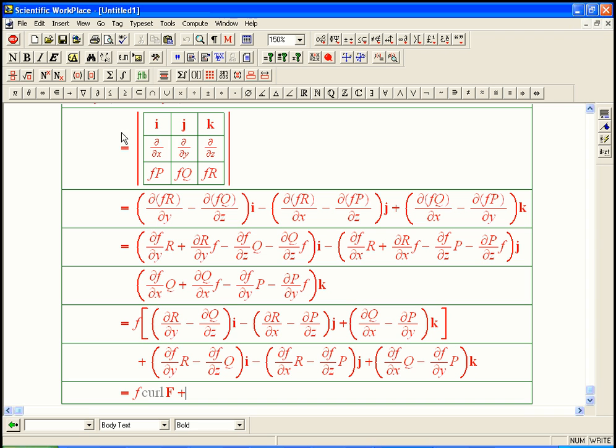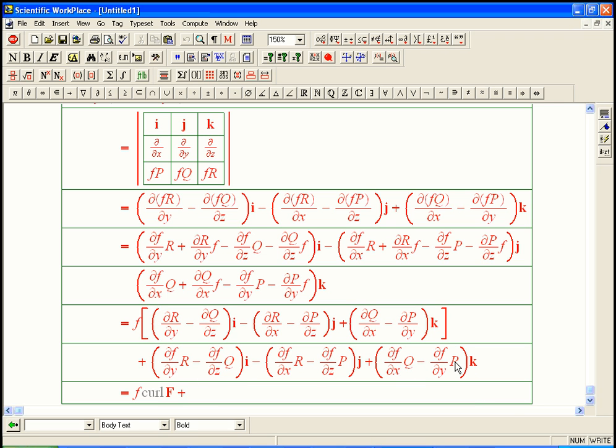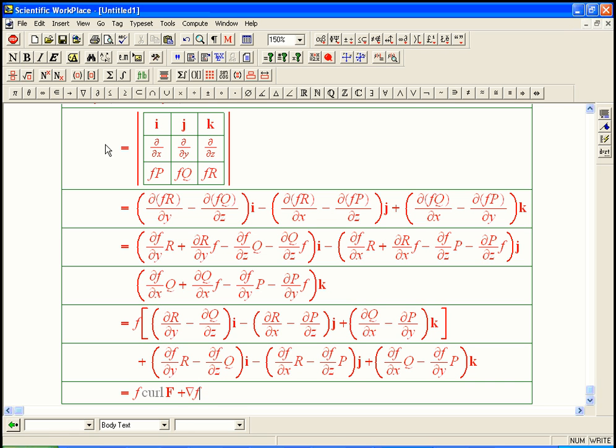And then plus, now what's going on here? I am doing the derivatives of F. And then what do I do with them after I take the derivatives? I take exactly the pattern that would create the cross product of this thing with the derivatives of F with P, Q, and R. In other words, with F. So I claim that's exactly the gradient of F.